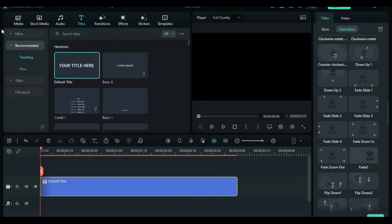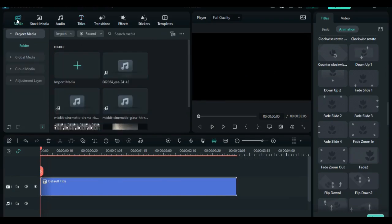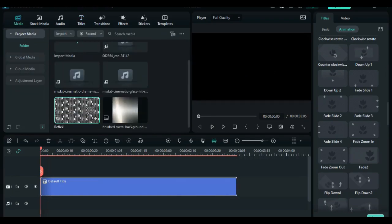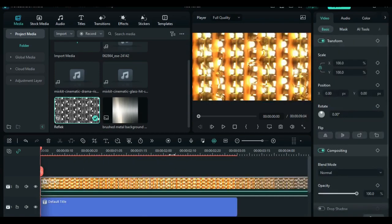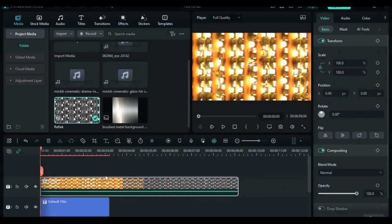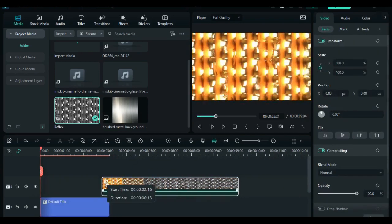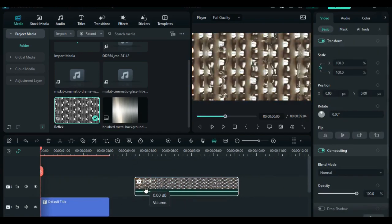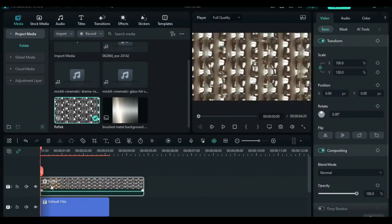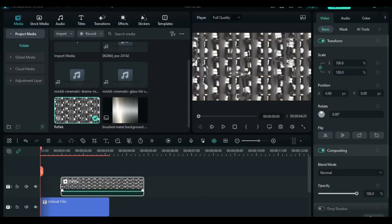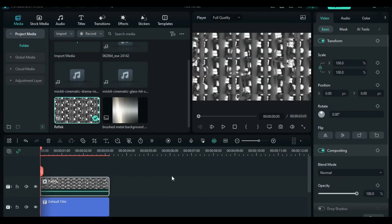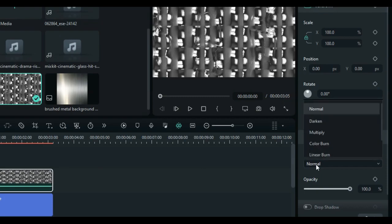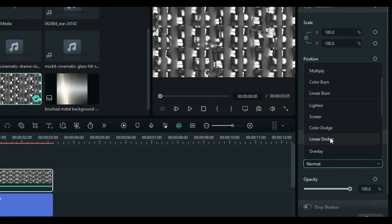Once done, let's go back to the media and drag the reflection video on the timeline. Adjust the direction of the reflection video. So on the right hand side under the blend mode, select soft light.